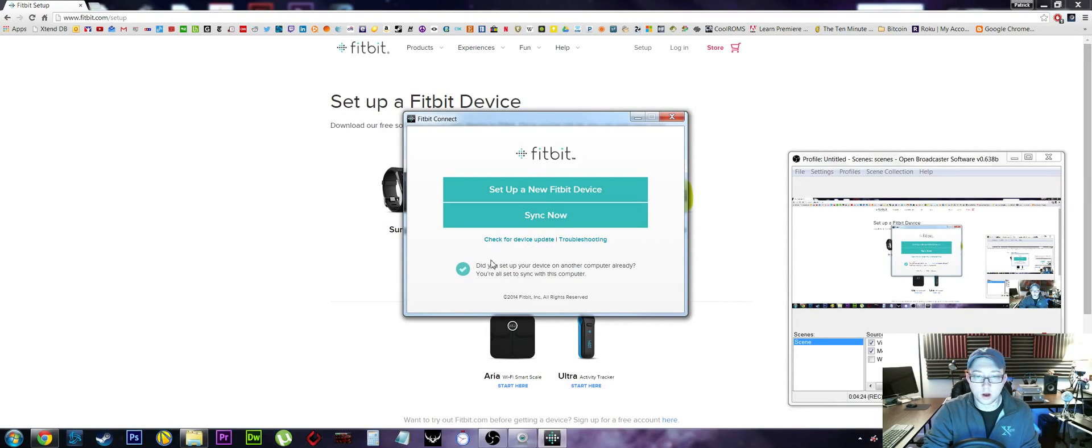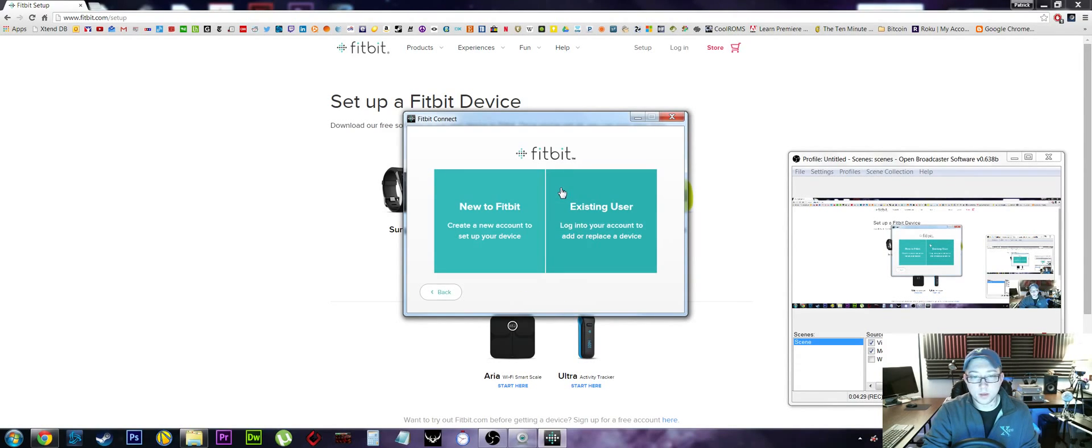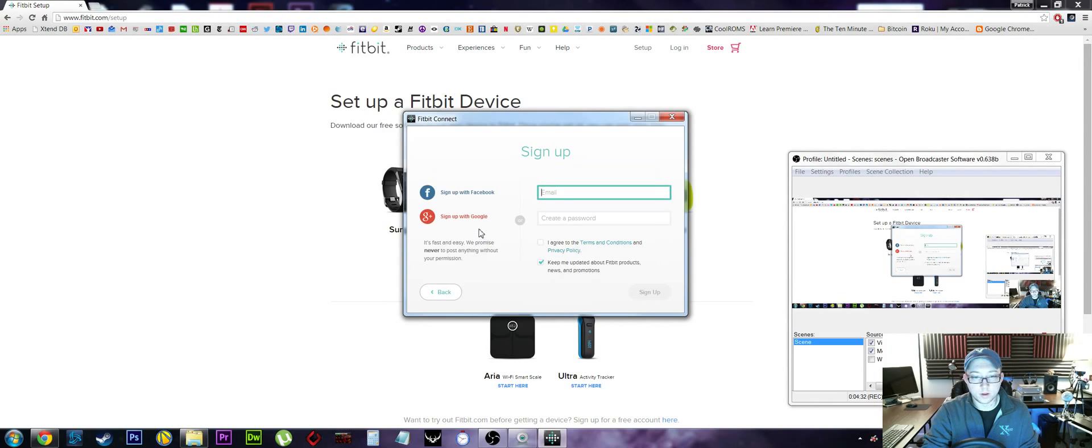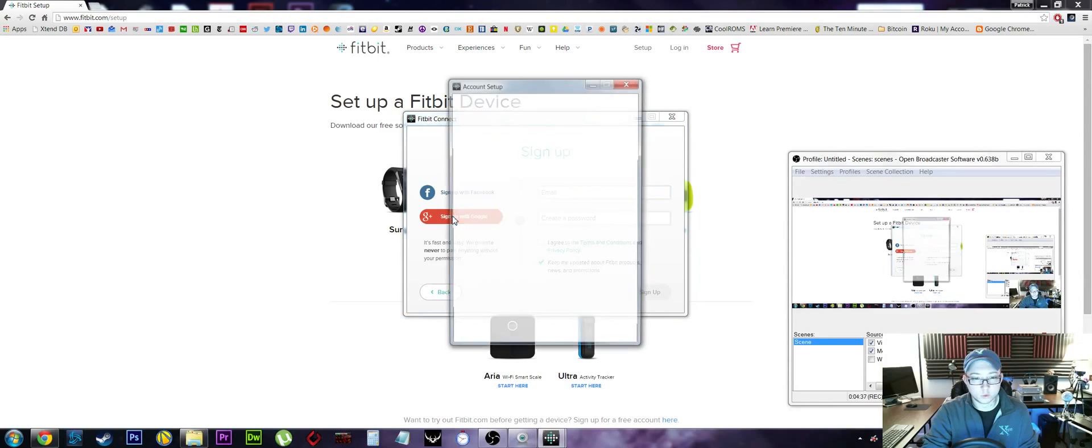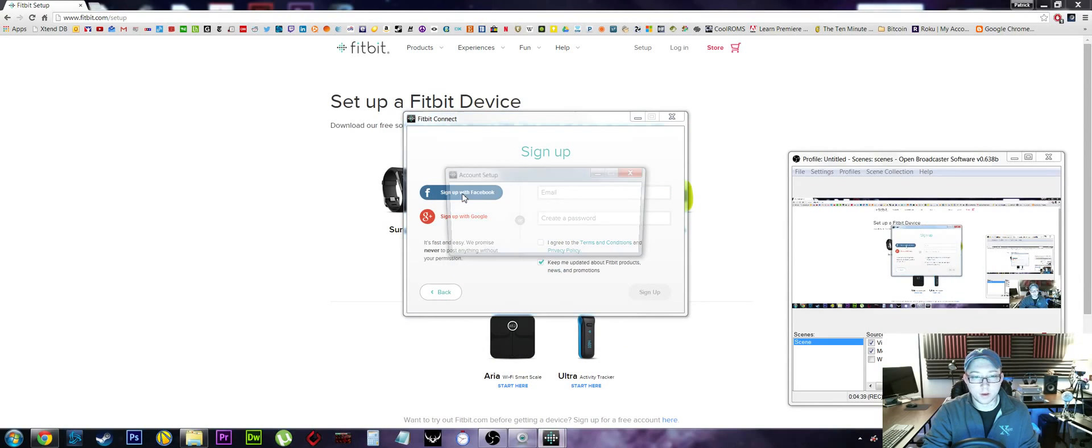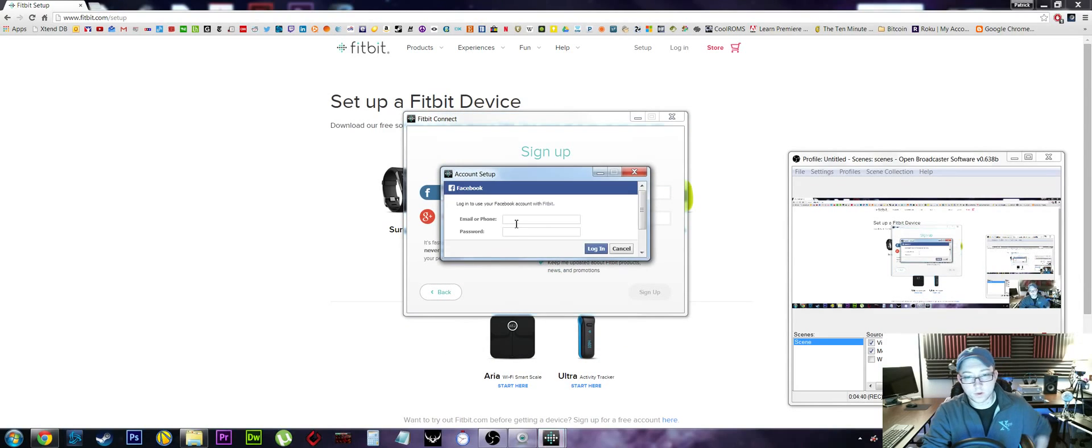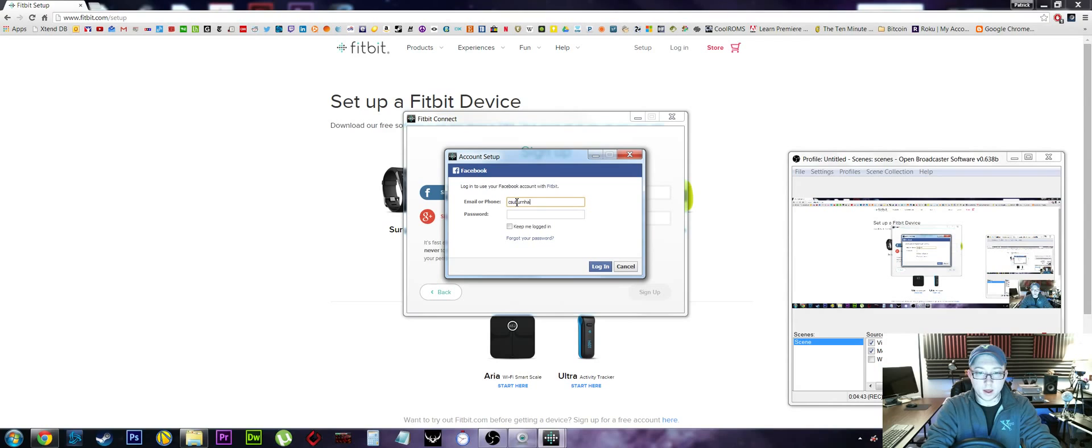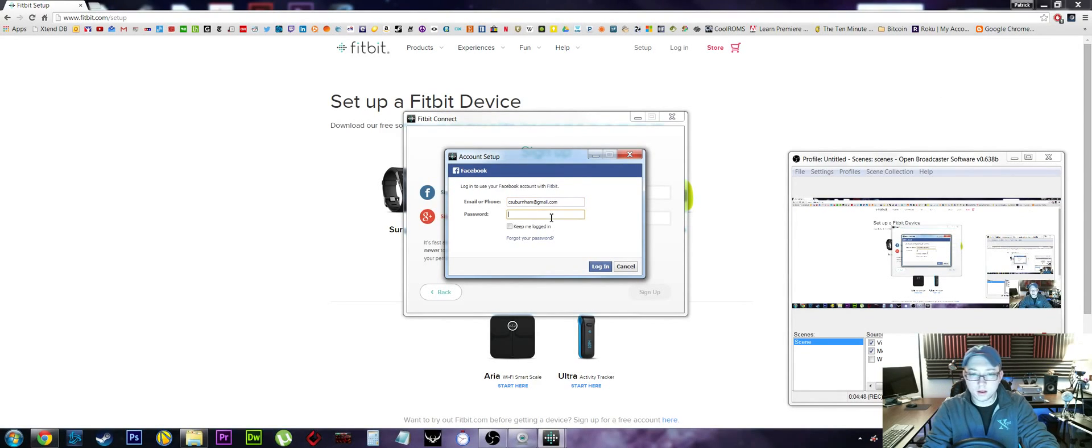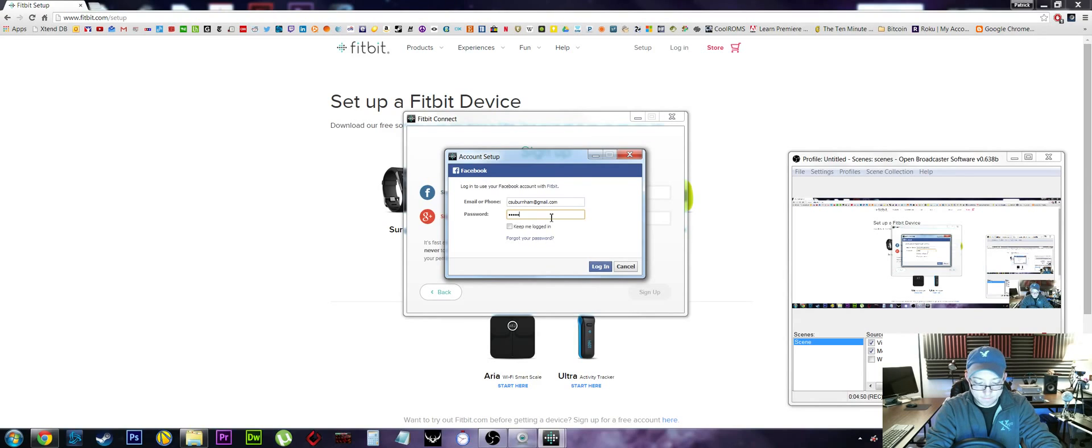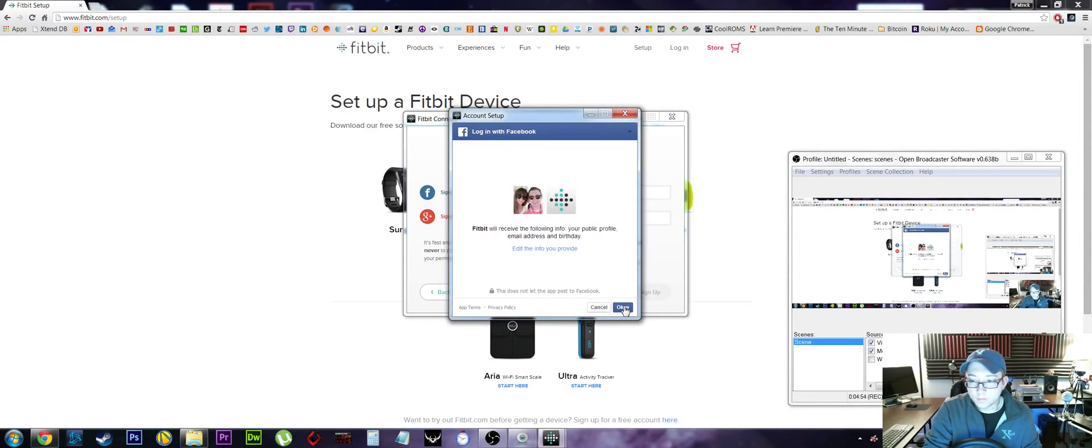So the device update is done. We'll click 'set up a new Fitbit device.' I am new to Fitbit, so I guess I'll have to create an account. I guess we'll sign in with Facebook. Sign in with Facebook - so there's that and there's that. That's my password, yep that's my password, okay.